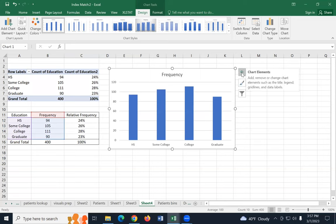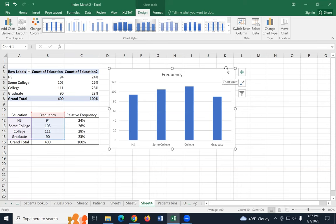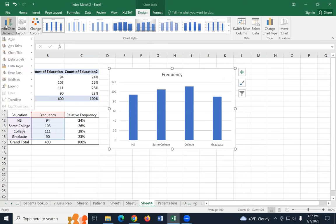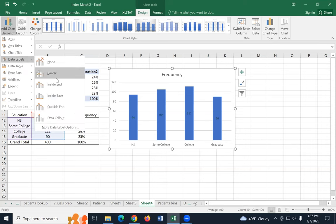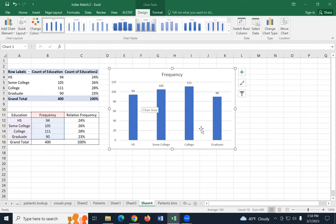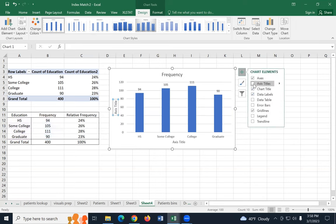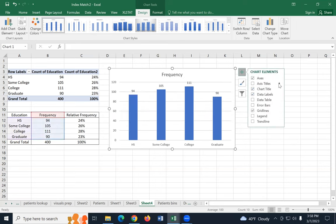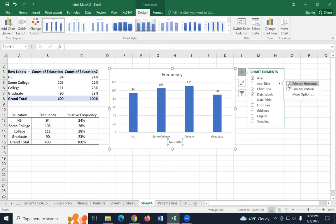If I want the chart to show me the numbers so I don't have to guess, go to the green plus on Windows — or on a Mac, go to add chart element in the upper left corner — and come down to data labels. Outside end is usually a nice spot. Also go to add chart element to add an axis title, and choose primary horizontal. Down here write education.